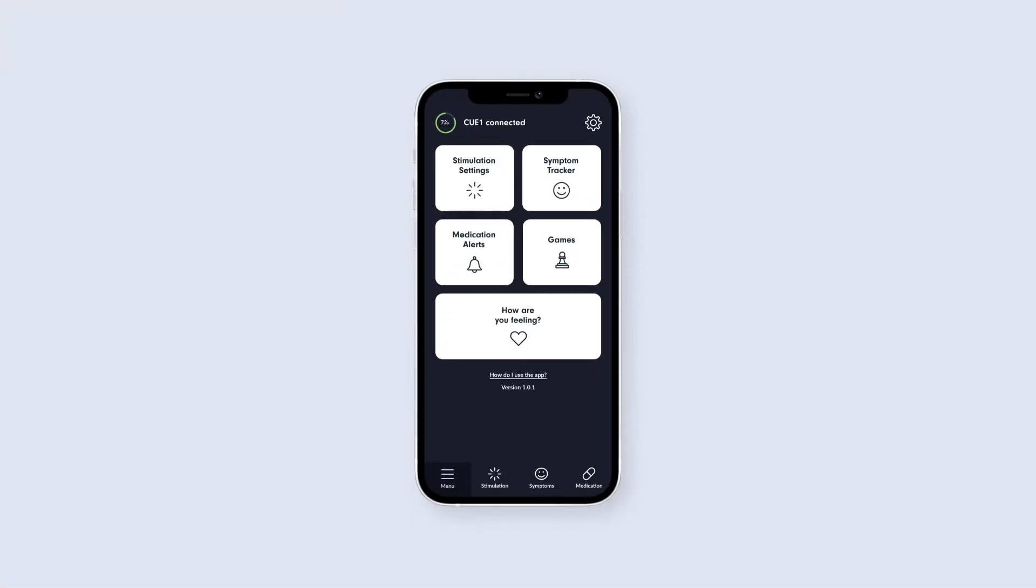At the top of the app's home screen, you should be able to see the Q1 connected sign, along with the battery indicator showing the Q1's current battery level when connected. If your Q1 is not currently connected to the app, you will see a screen like this.